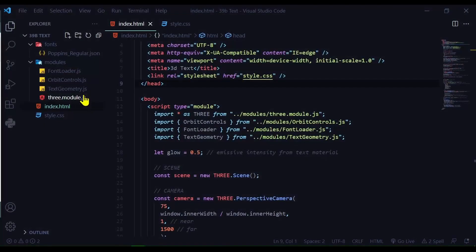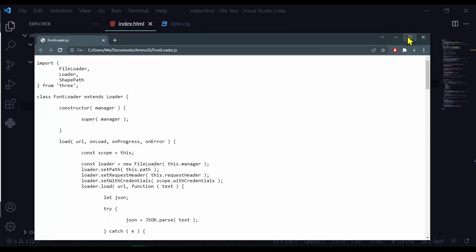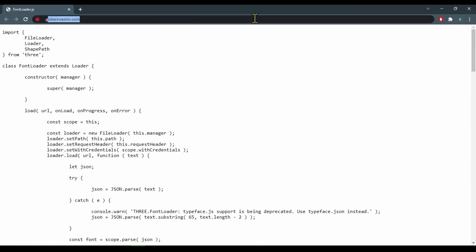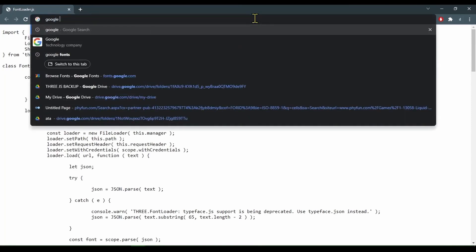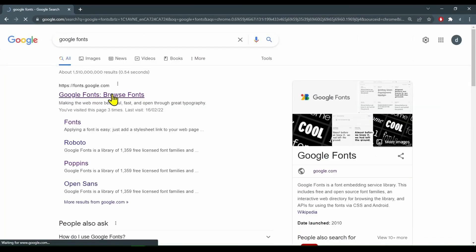Okay now we're going to need some fonts. We just can't bring in a font from your Windows font folder. It has to be in a typeface JSON. So we're going to download a font we want. And then we're going to use an online converter to convert it to a typeface JSON and then bring it into our code editor. Good safe place to get free fonts is Google fonts.